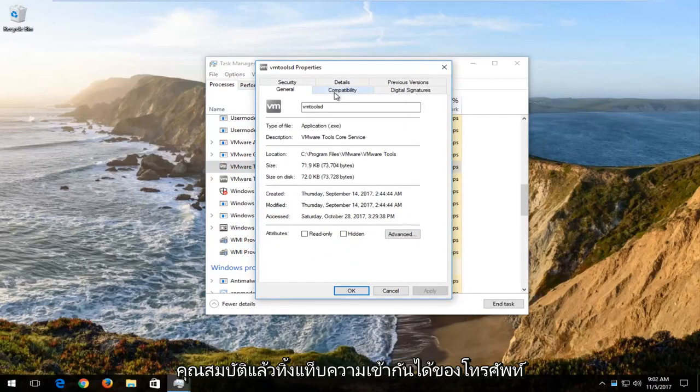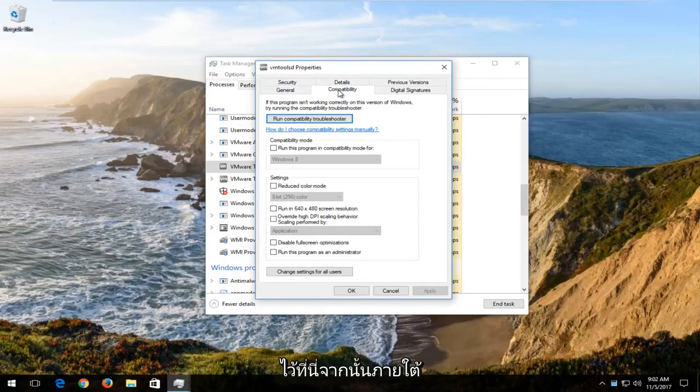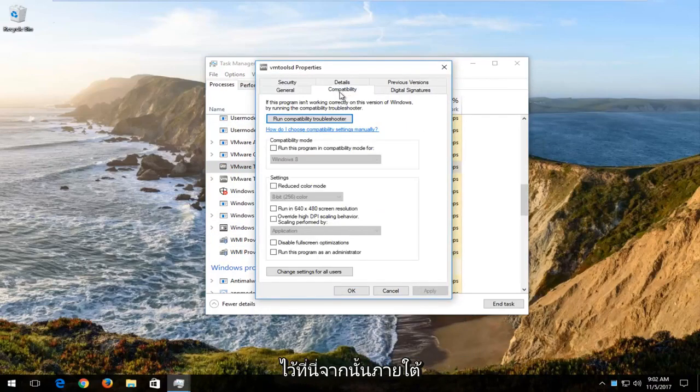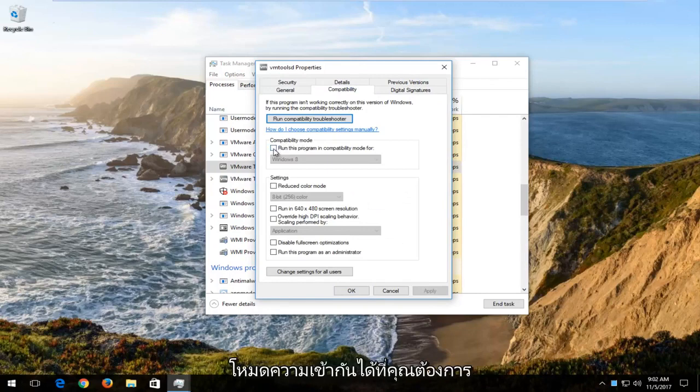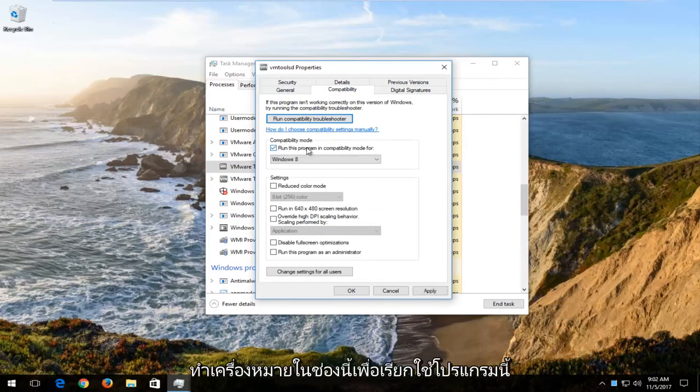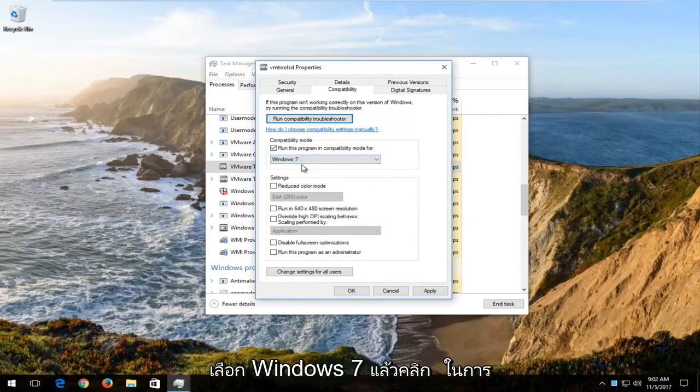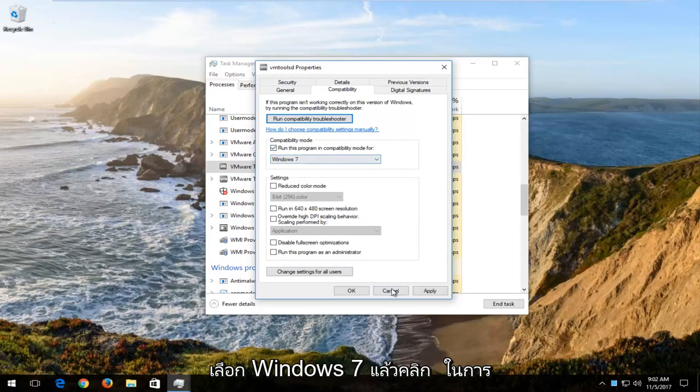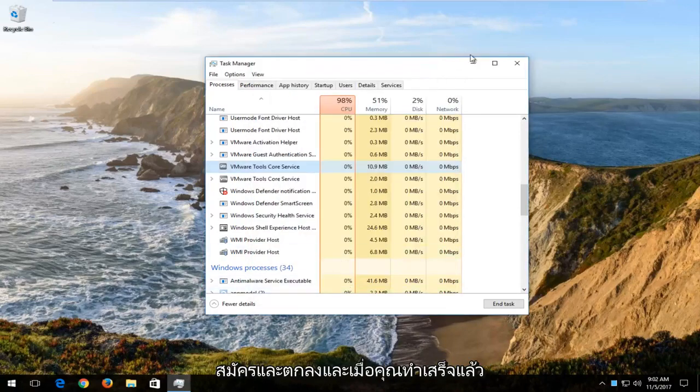Then left click on compatibility tab up here. And then underneath compatibility mode, you want to check mark inside this box to run this program in compatibility mode for it. I'd recommend selecting Windows 7 and then click on apply and OK.